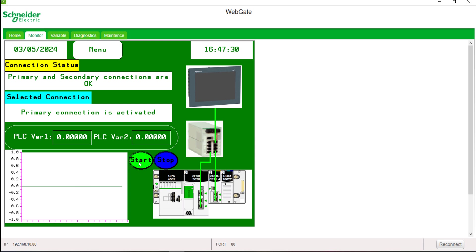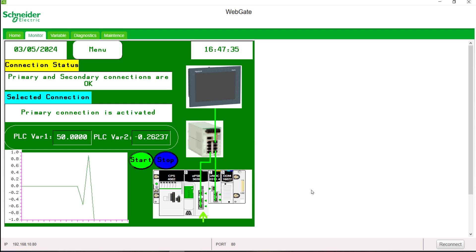You can see that the variables are exchanged properly between the PLC and the HMI through the CPU.